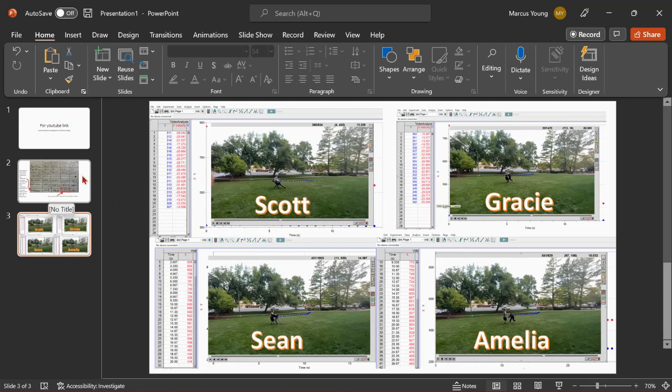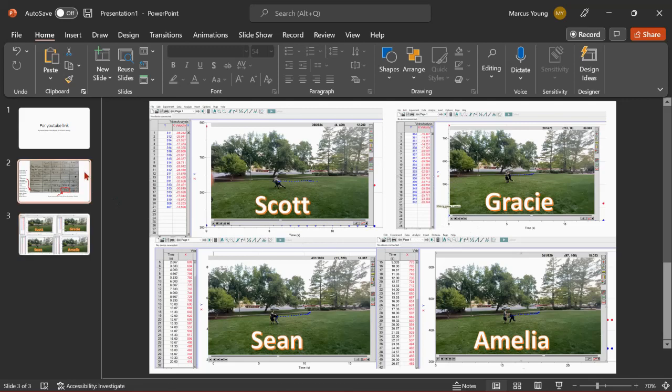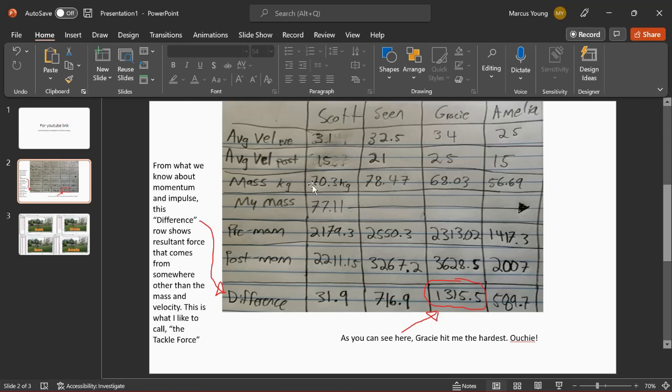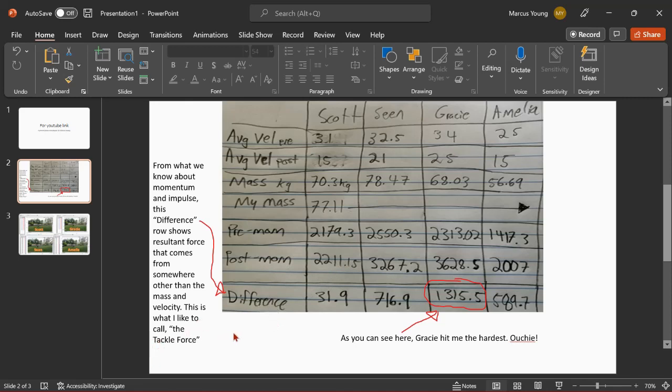And based off of all of this data, I recorded it and made this nifty little table. There's pre velocity, post velocity, there's their mass in kilograms, my mass, and then there's the momentum before, momentum after, and then there's the difference which indicates where the impulsive force came from, or this tackle force thingy.